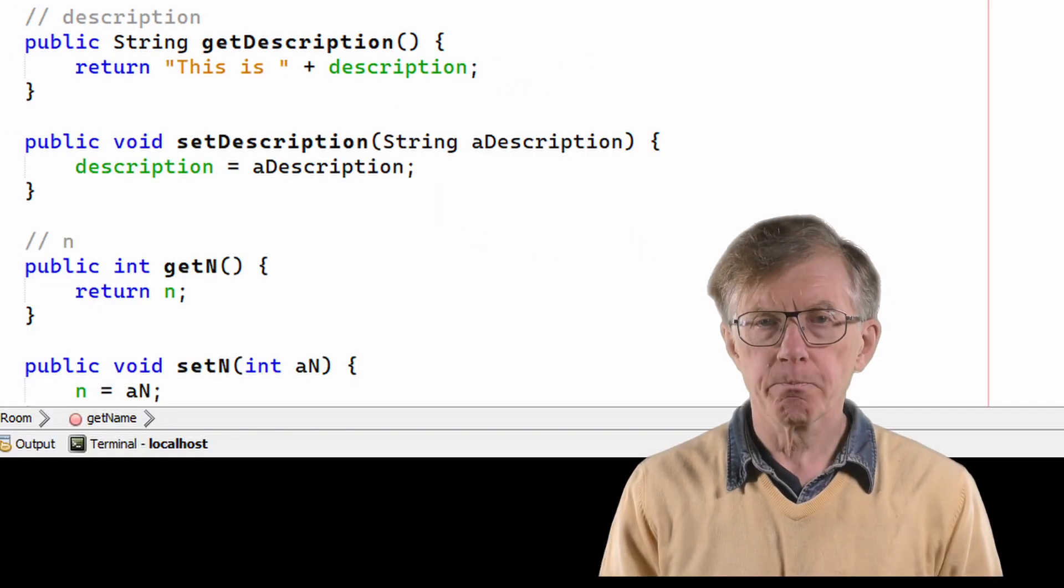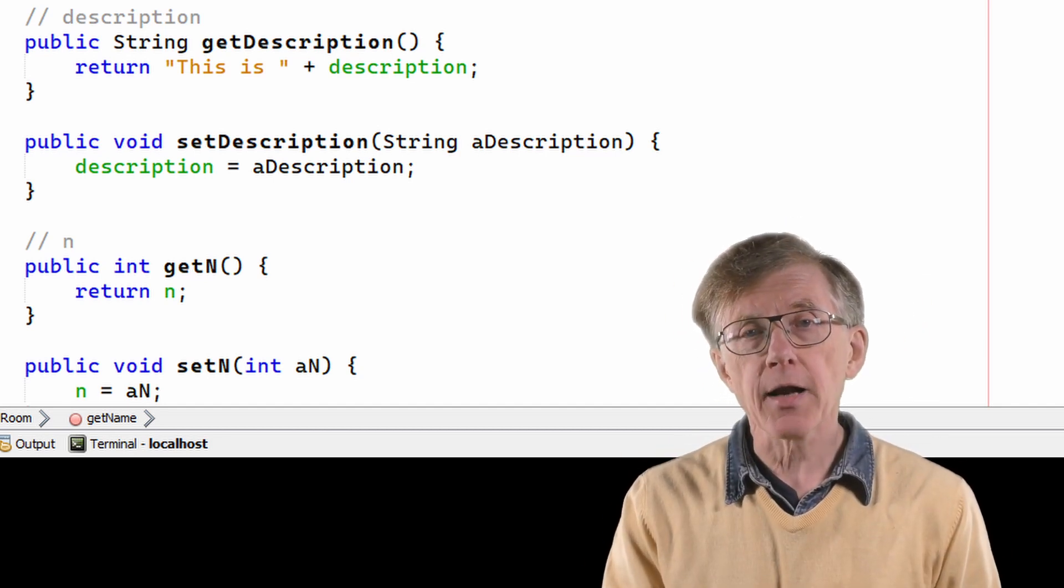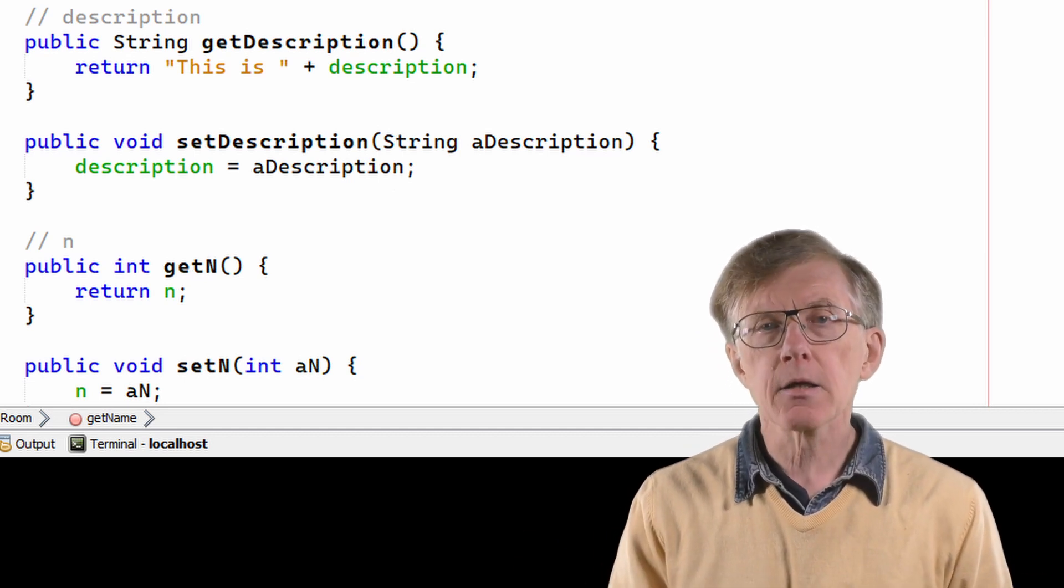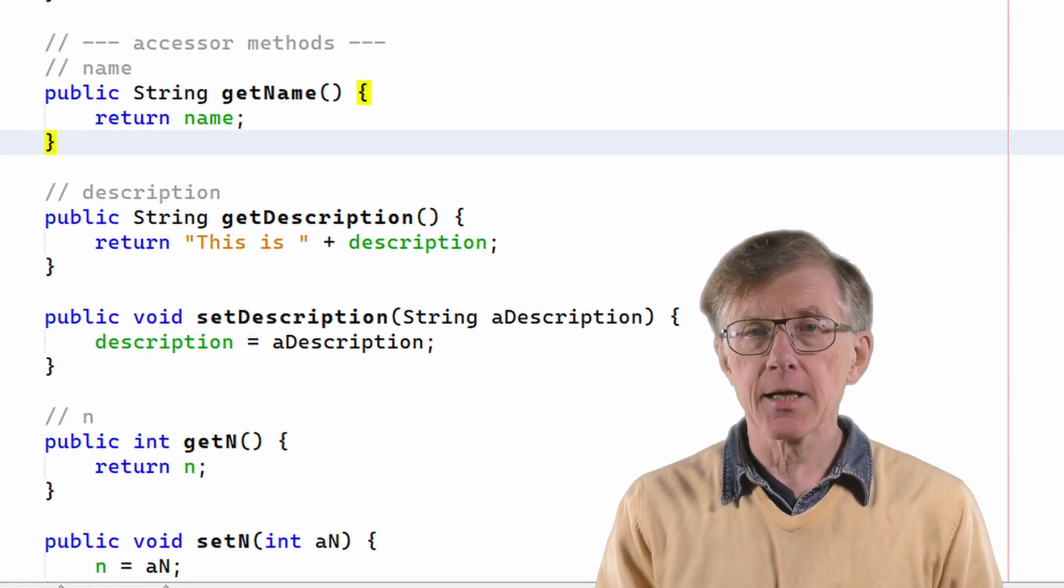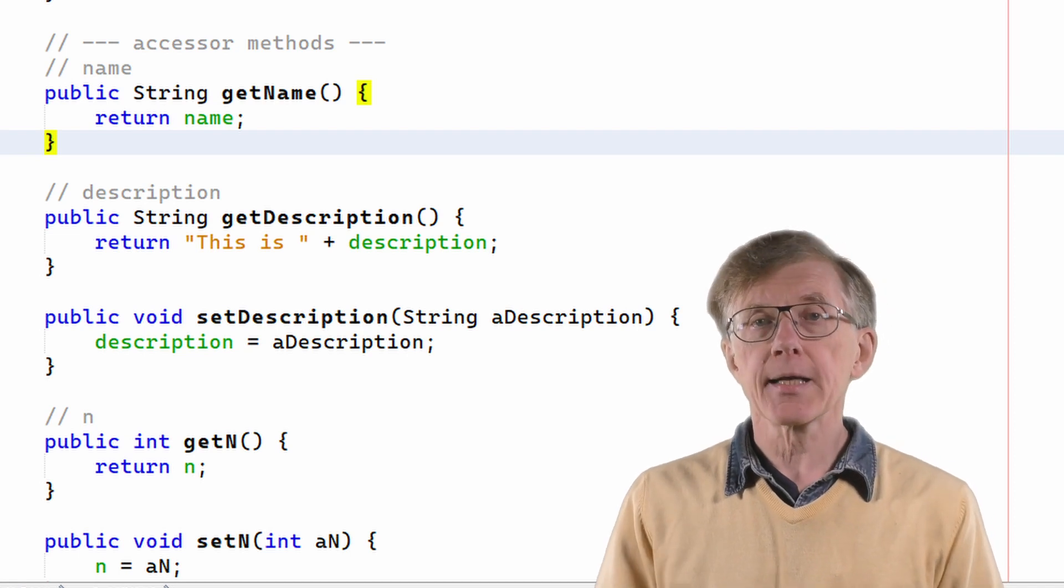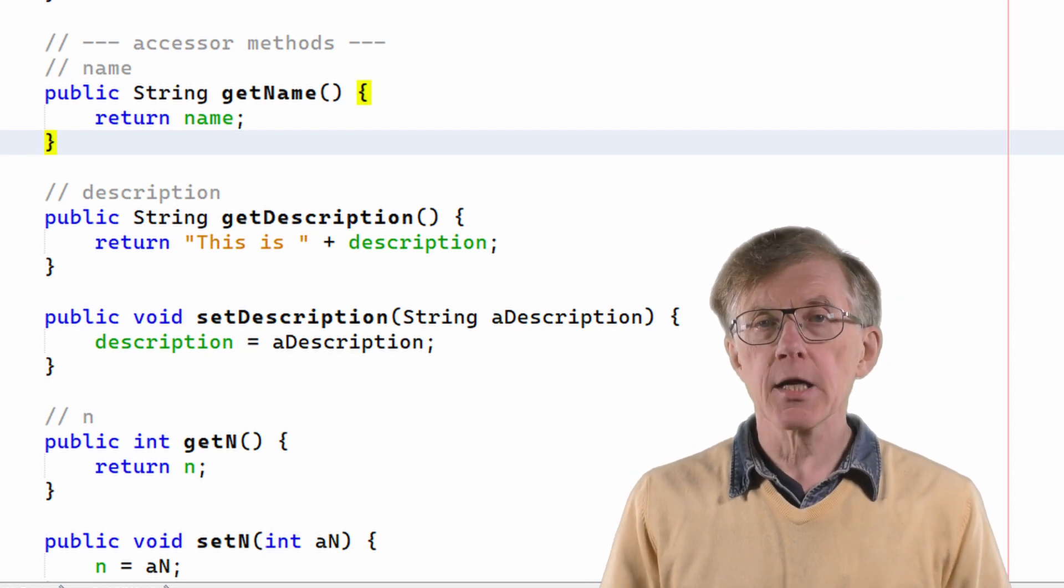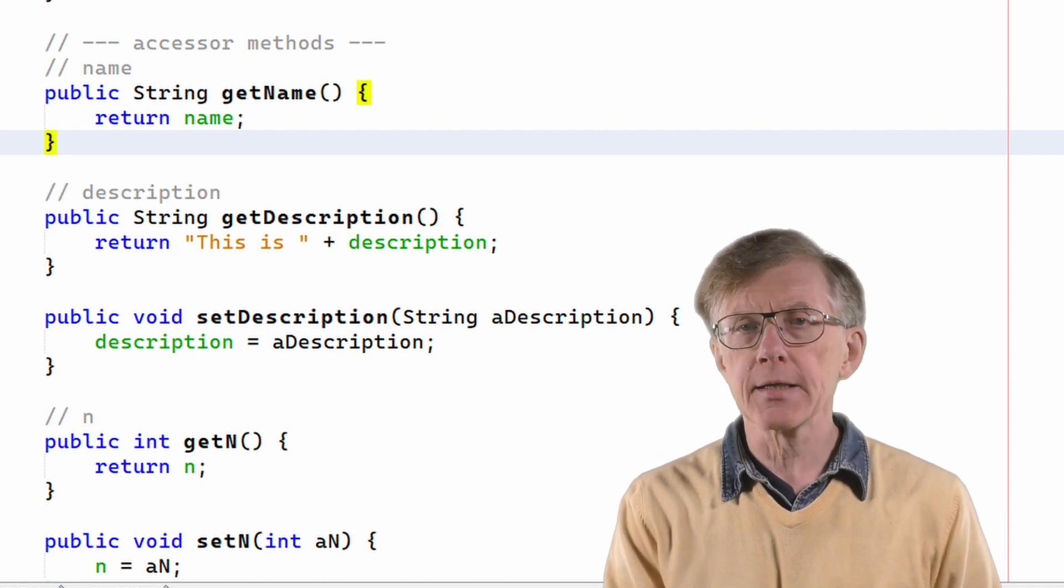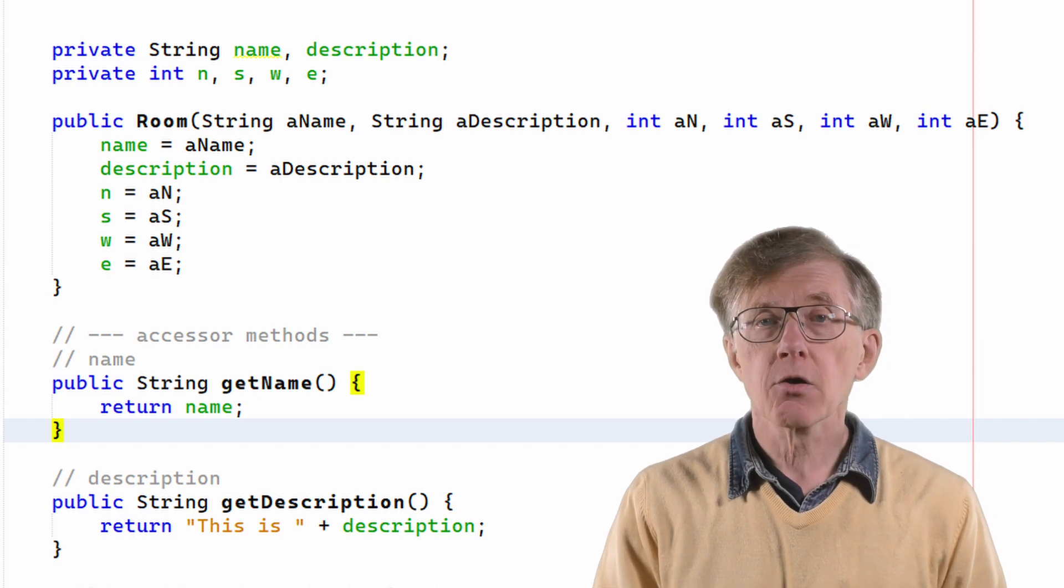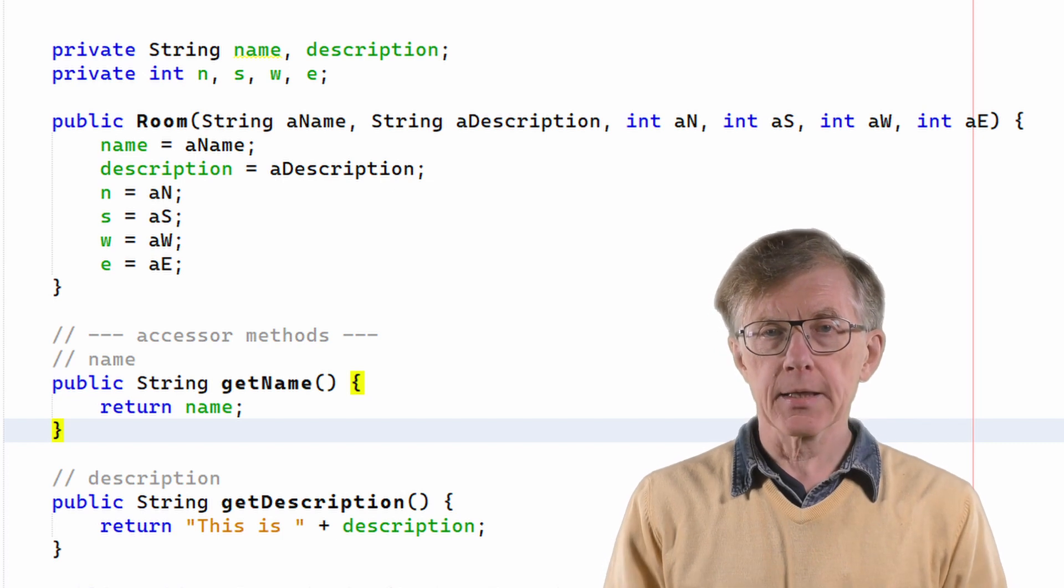For example, my get description method here, that returns the value of description, that's the description variable appended to the string this is. Meanwhile, the name variable has a get name method to return its value, but it has no set name method to assign a new value, and that means that name is now read-only. I can get its value or read it, but I can't set its value or write it. I've also added arguments to the constructor so that all the object's fields are assigned values when a new room object is created.